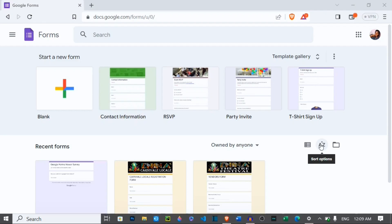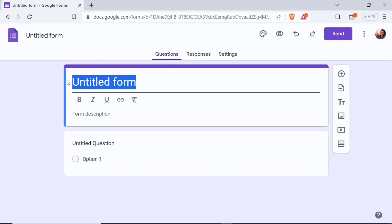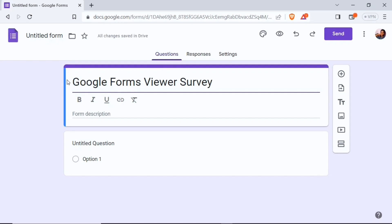I'm going to start creating a new form now so you can follow along. I'll click on the blank button and immediately it lands me on a blank Google Forms page. At the top I have three different categories: Questions, Responses, and Settings. Down here where it says 'Untitled Form' I can give the form a title — let's say 'Google Forms Viewer Survey.'